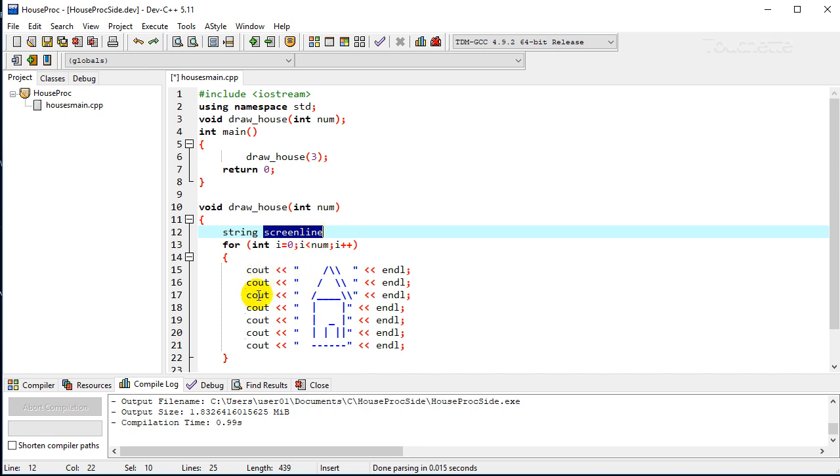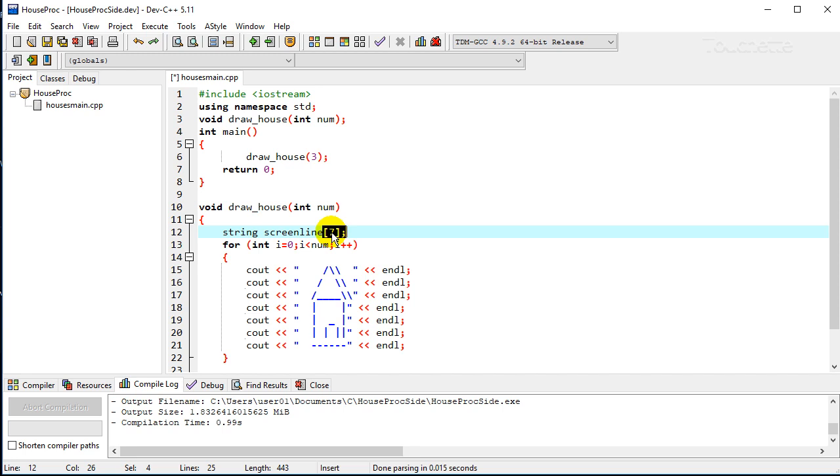And then we're going to have how many lines here? One, two, three, four, five, six, seven for each house. So we'll create seven for our array of screen lines, and remember it's going to be from zero to six for those seven.